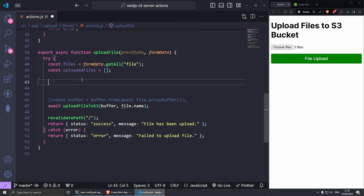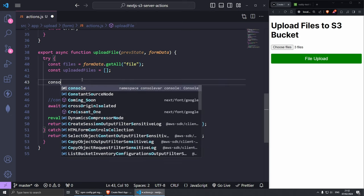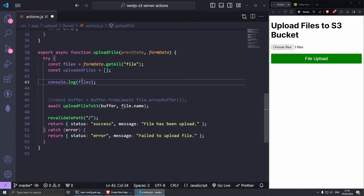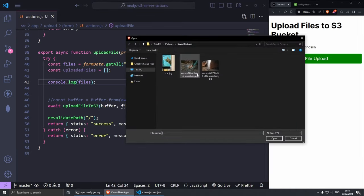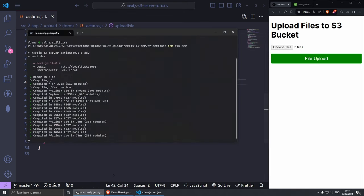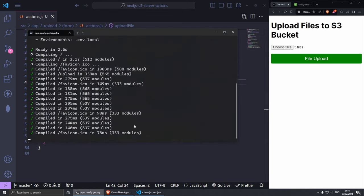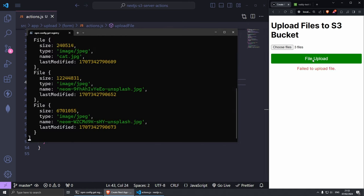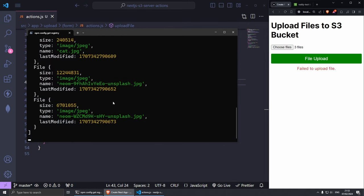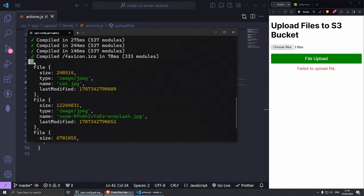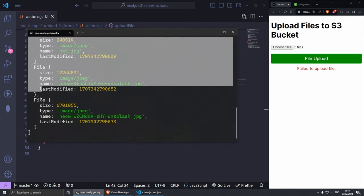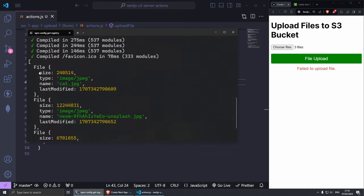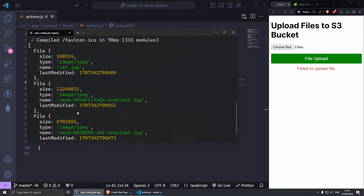If I grab the files from here let's do console.log for example and put files like so. Let's save this and refresh this super quickly. Let's choose the files, open, and I'm going to open the console here. Let me zoom in and now we press upload file. Hopefully we should be able to see the three files. This creates an array for us with the three files. Each file has the size, the type, the name and last modified which is great.